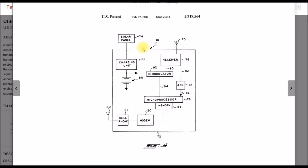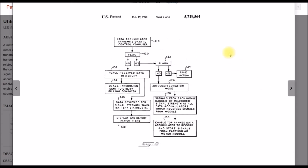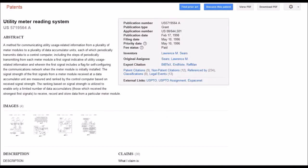This is just a block diagram of the data accumulator. This one is set up with a solar panel and battery charging unit. But I think some of these, like one I found in the neighborhood, it's line powered. And I think that's it. Let's go look at, there's one other patent.